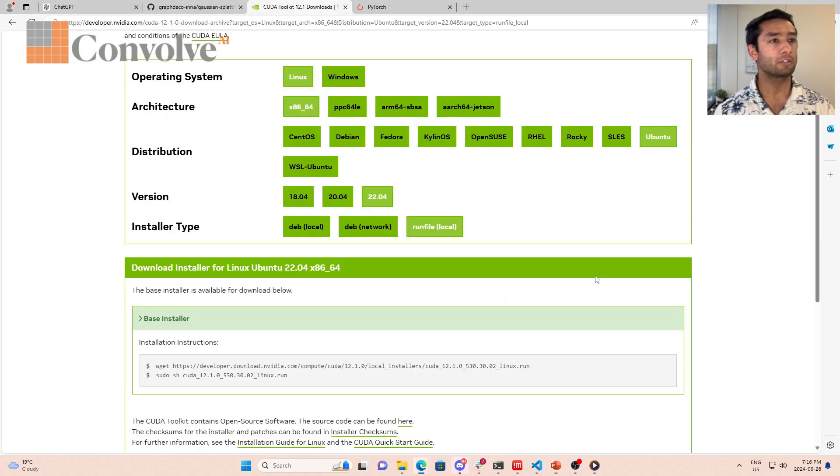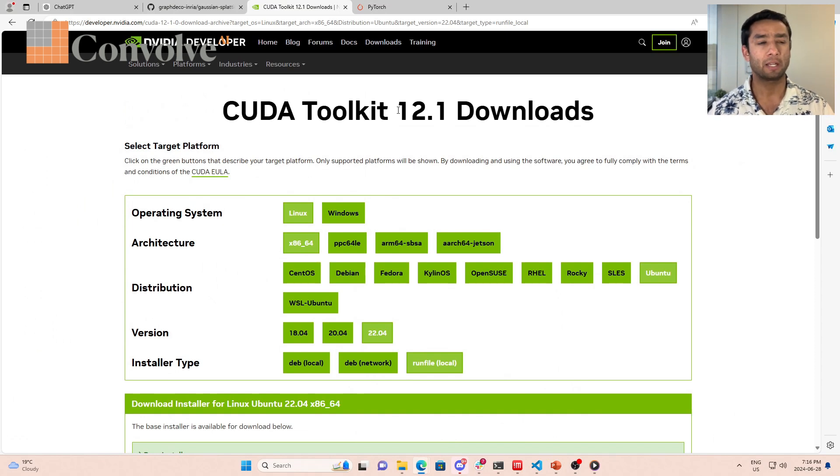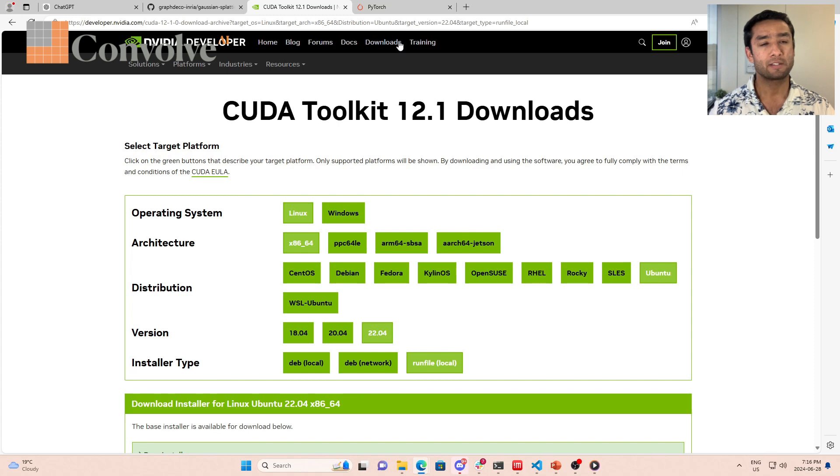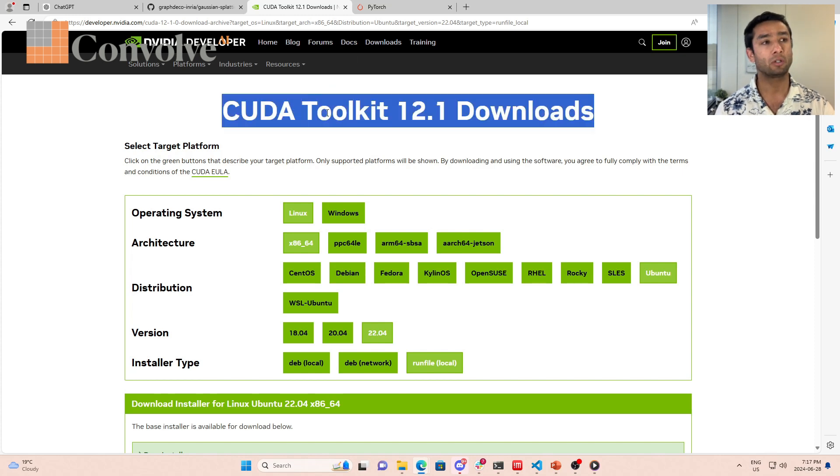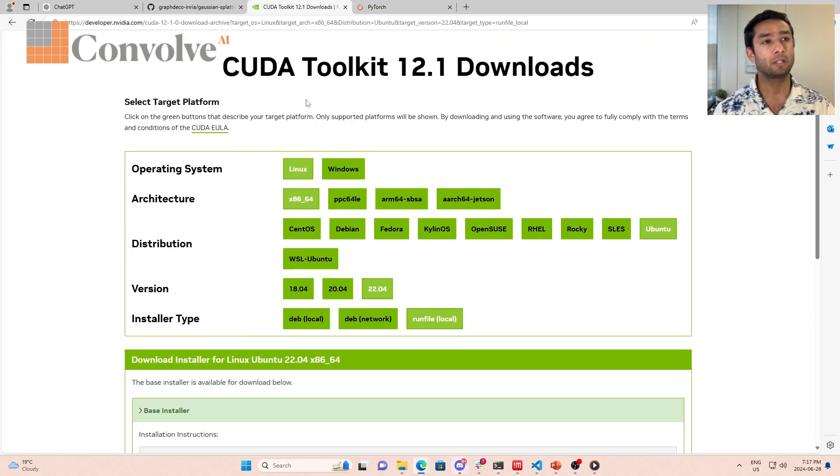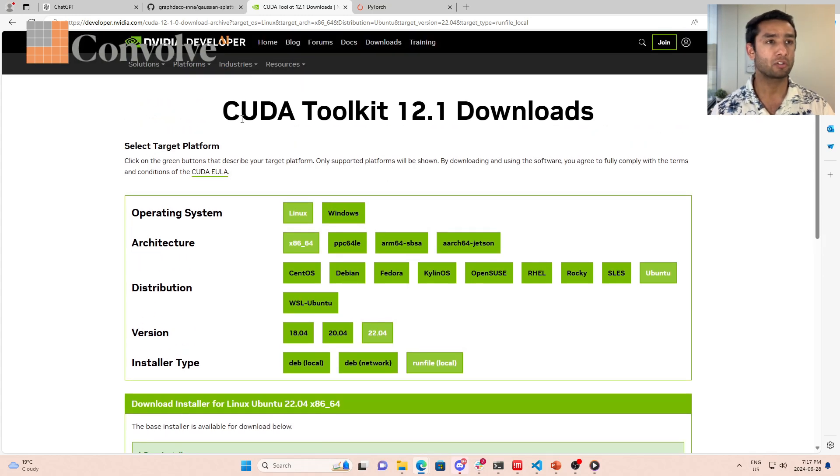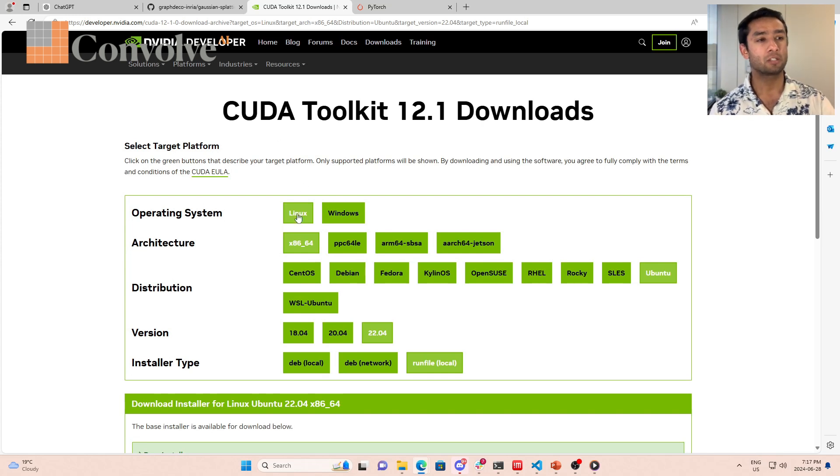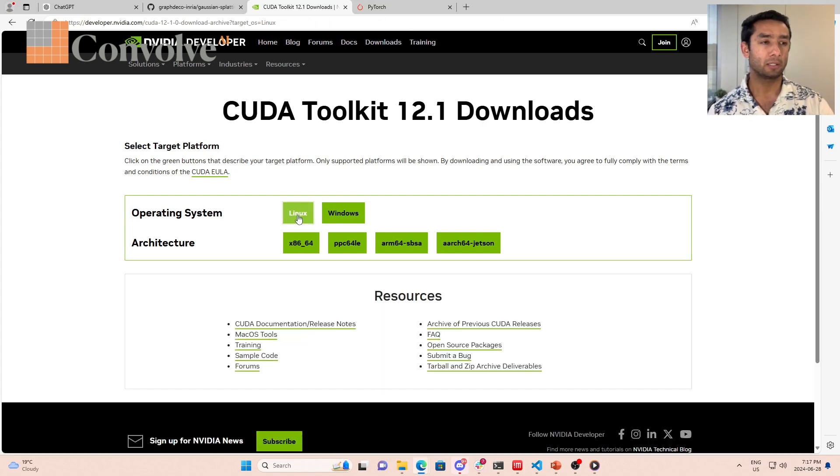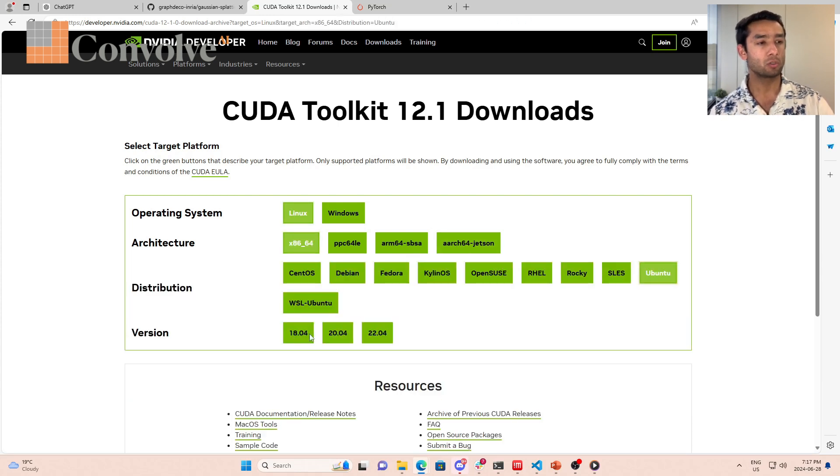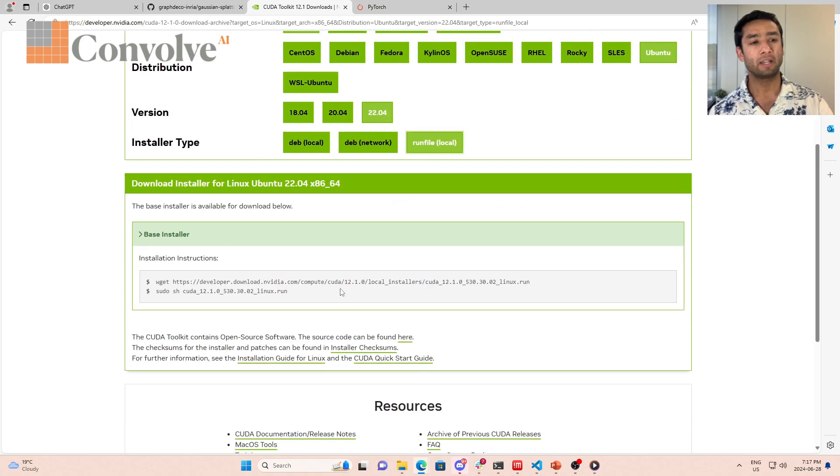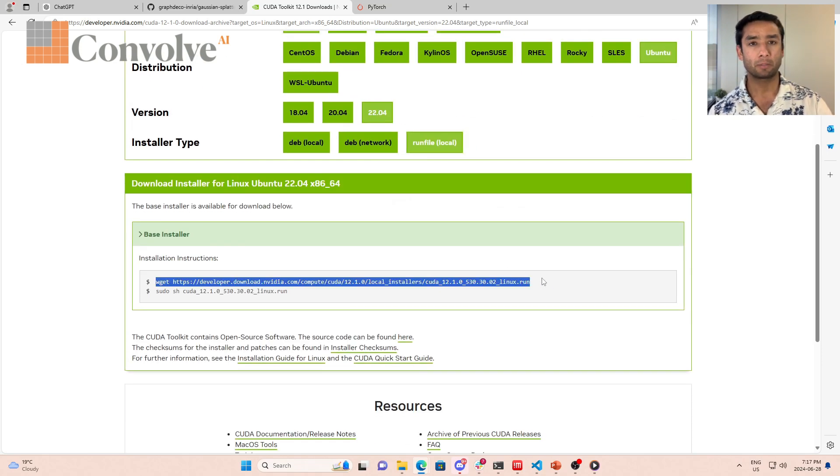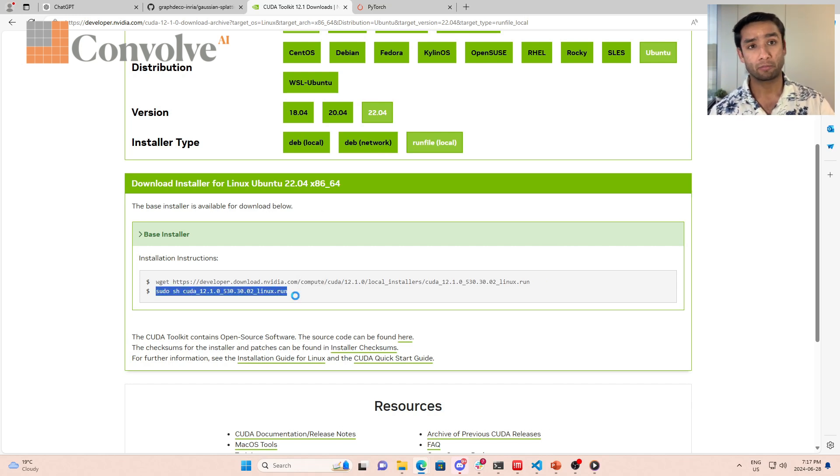If you don't have a CUDA toolkit installed, let's see how you can install it. If you google CUDA toolkit 12.1, I'm doing 12.1 because the current torch version is compatible with 12.1. You'll find Nvidia's official web page with the CUDA toolkit. Because we're using Linux x86 Ubuntu 22.04, I want to do the run file. All you need to do is run this command in your terminal.